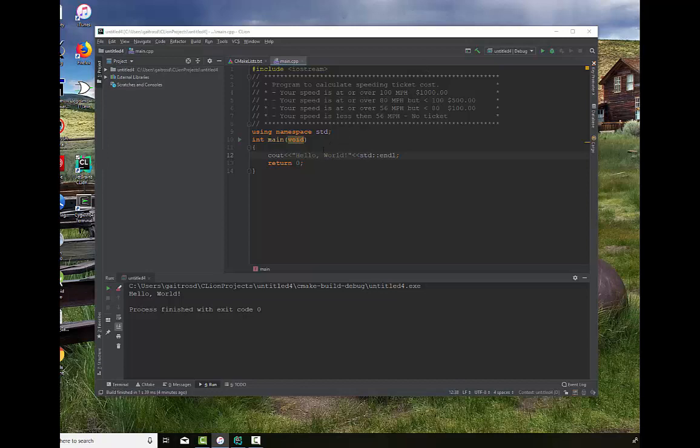Here's a program that we want to write. We want to write a program that you input a speed of your vehicle going and it calculates what your speeding ticket would be. And what you want to happen is you only want one ticket out. So you don't want to ask the question if you're over 56 miles an hour you get a $100 ticket and if you're over 80 miles you also get a $500 ticket and if you're over 100 miles an hour you get a $1000 ticket. You only want one of them. So several questions that have to be asked and there's actually a couple of ways to do it and we're going to show you how to do that here with if statements.